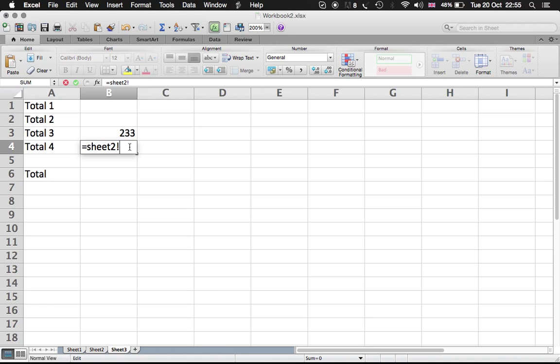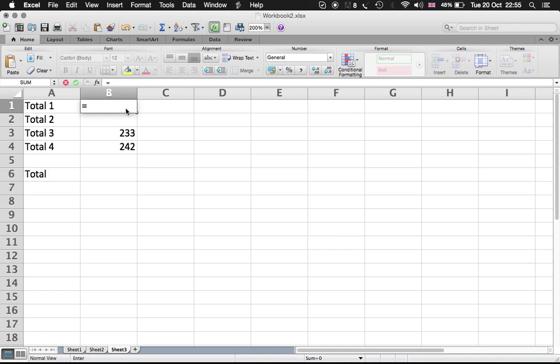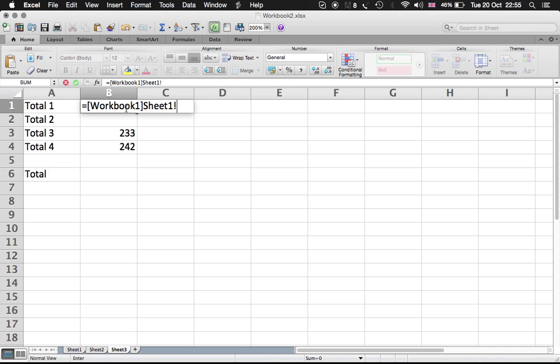Now to connect this one, you have to involve the folder. So I've saved it on the desktop. Equal, and then I write middle brackets and write the name of the folder, which is Workbook 1. Close the brackets, and then I refer to the sheet in that folder, which is Sheet 1, exclamation mark, and then B12. Enter.